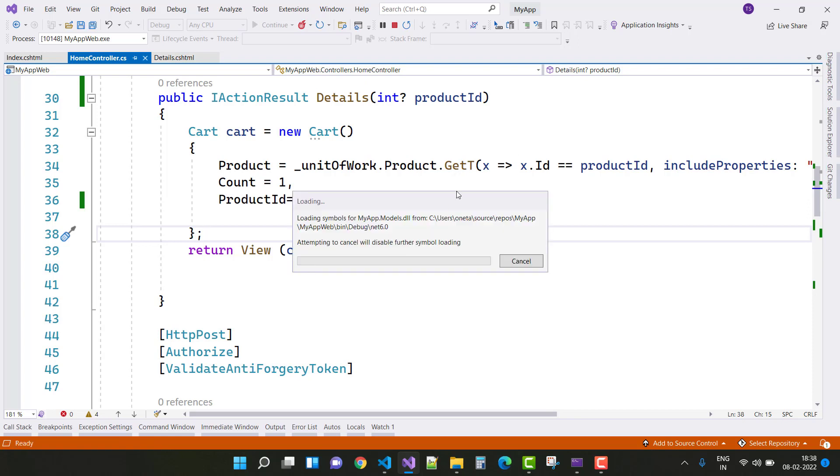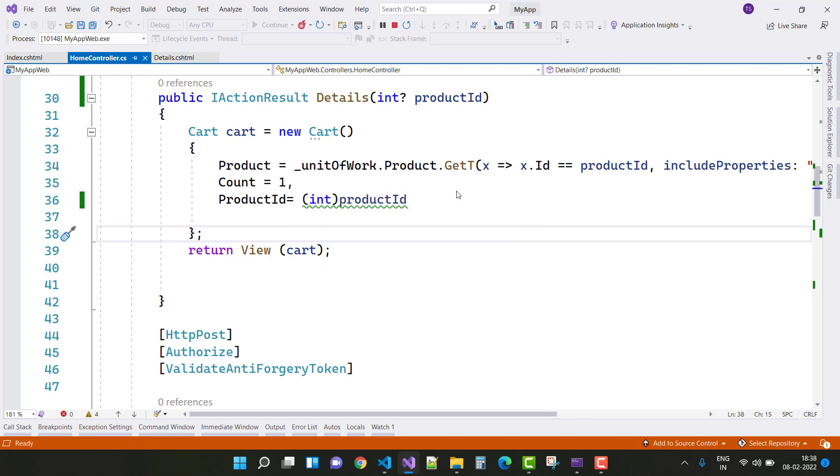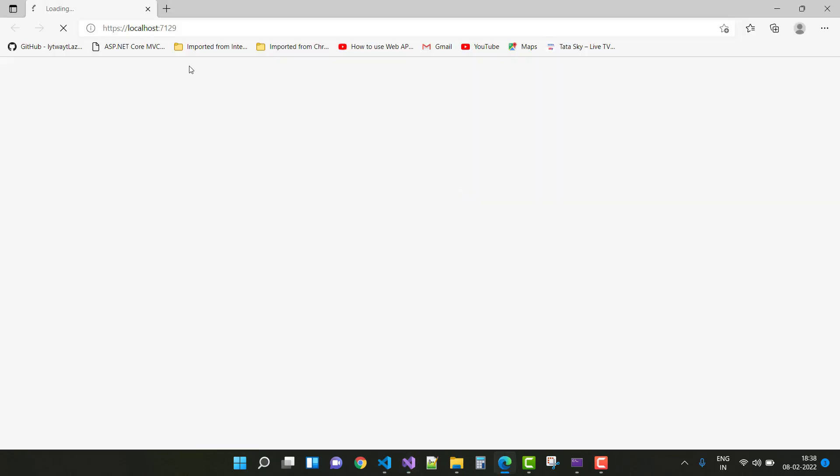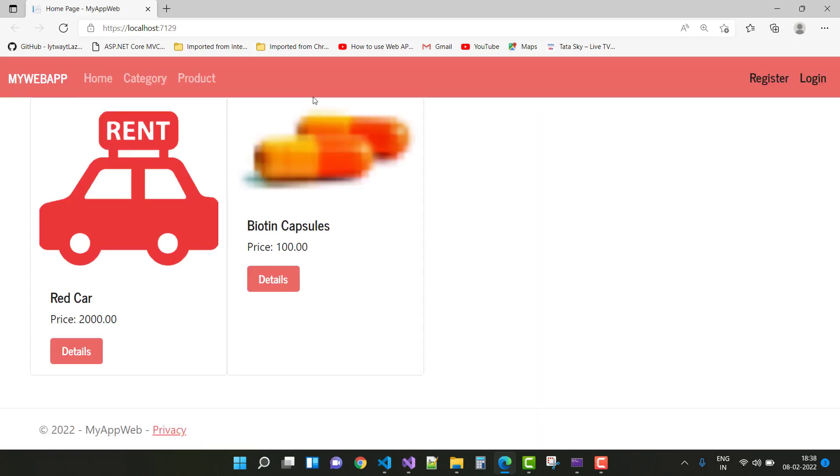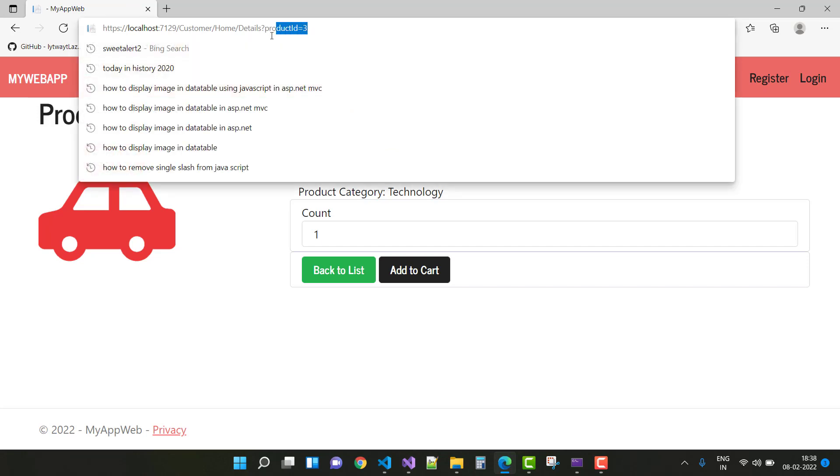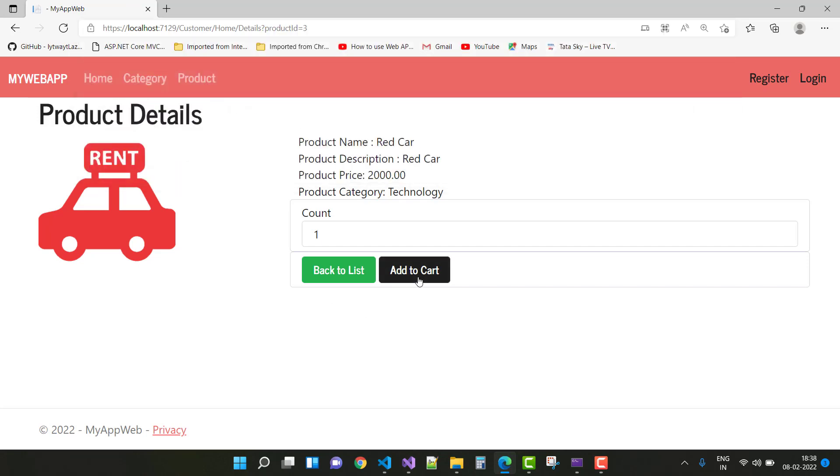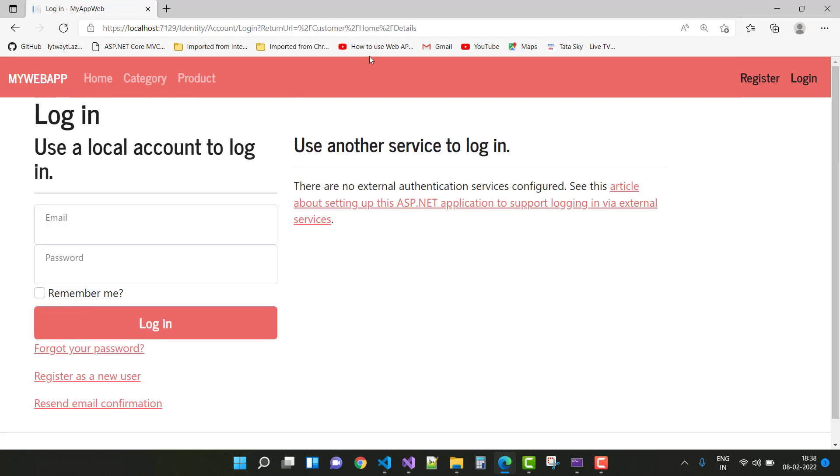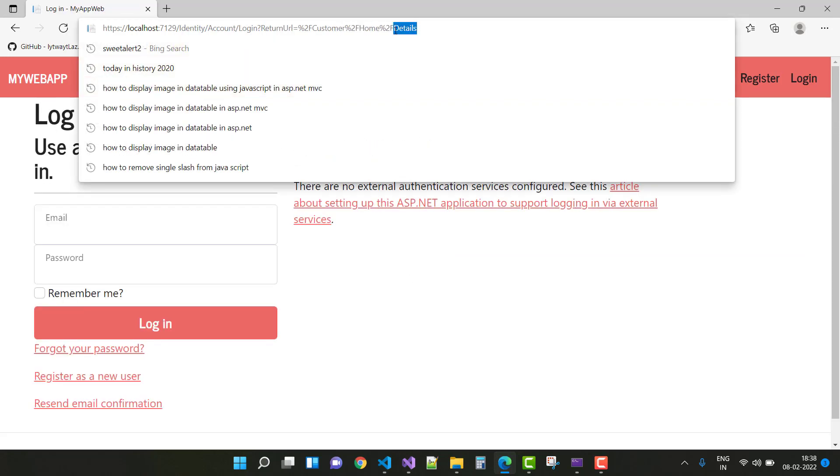You can check - this is my mistake. The ID parameter is lost due to this type of mistake. When we click on the details page, you can see here we have a product ID of three. But when we click on the add to cart button, the product ID is missing in the return URL.